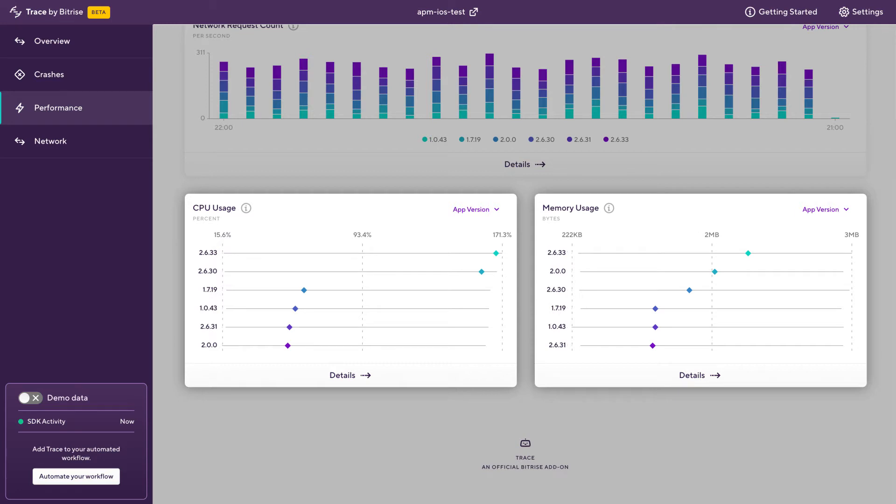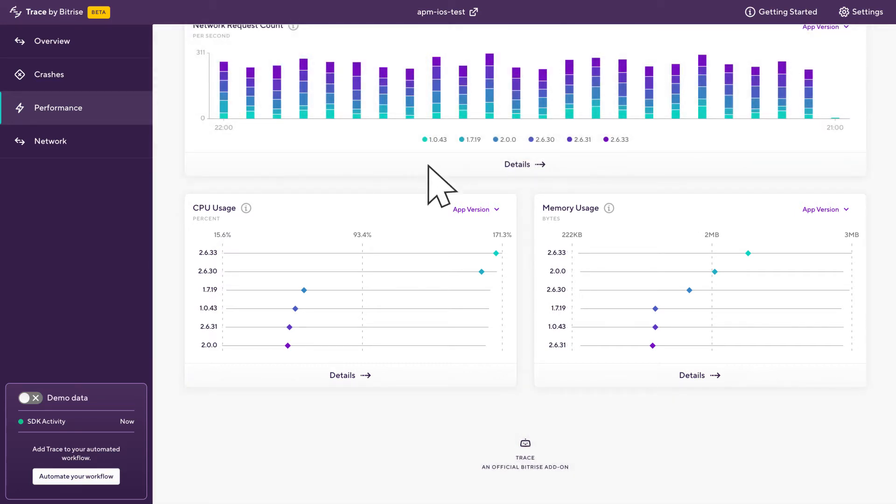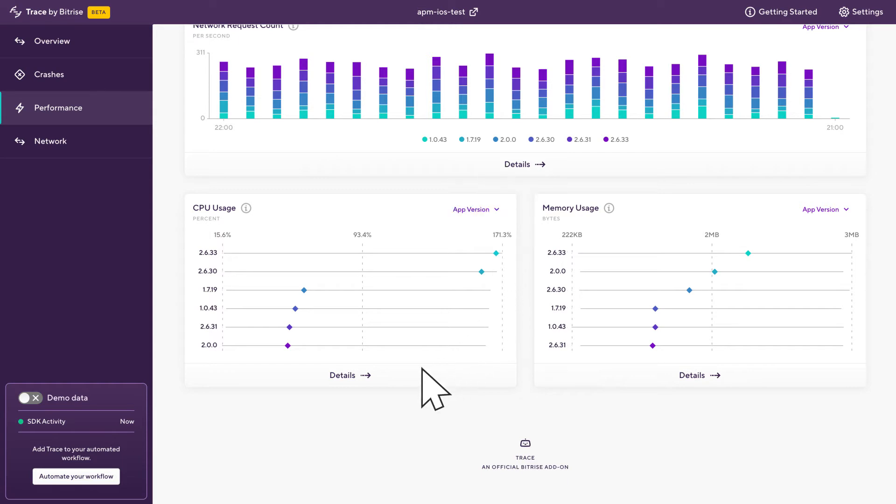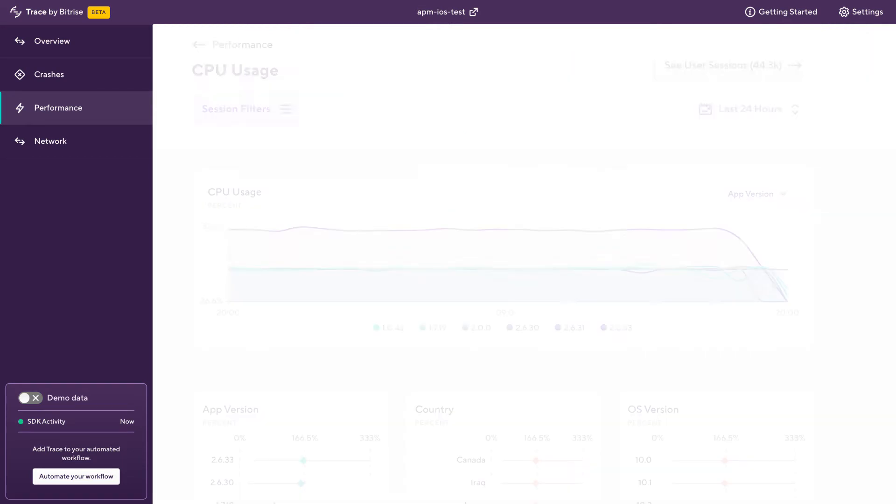If we have a look at these charts, we can see that our latest version 2.633 is using a lot more CPU and memory compared to all our other versions. So let's drill down into this a bit further and see if we can trace the cause for this.